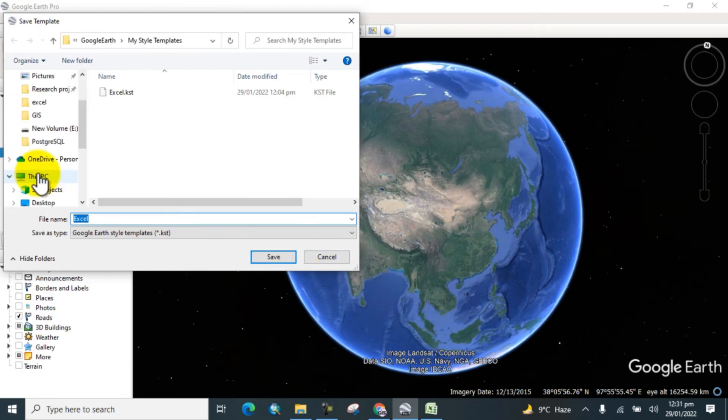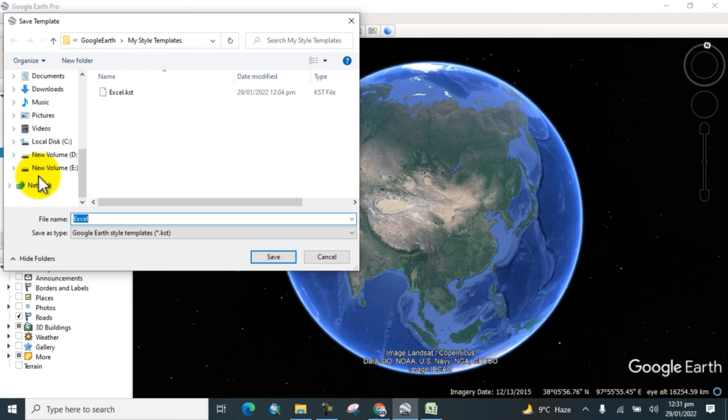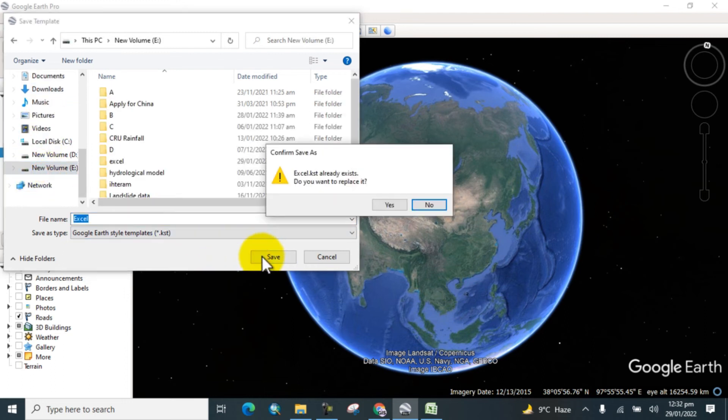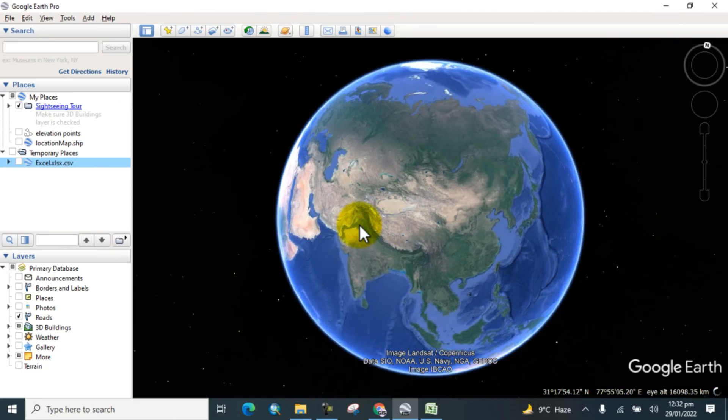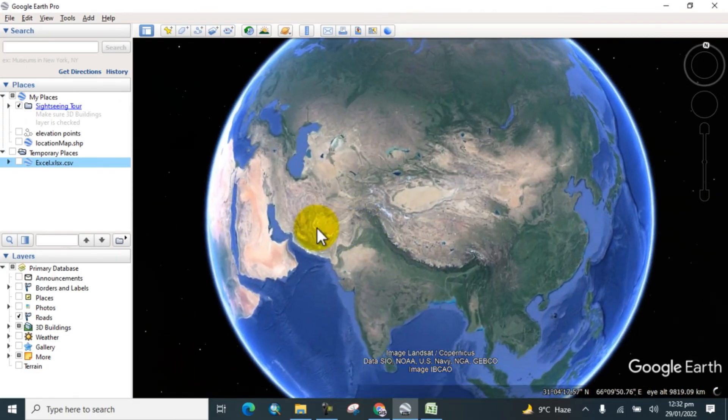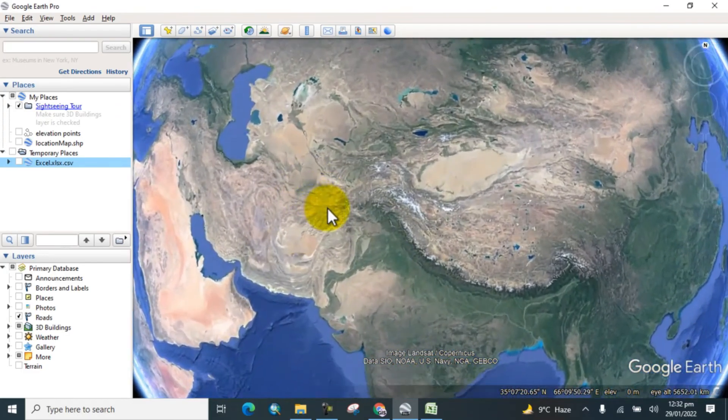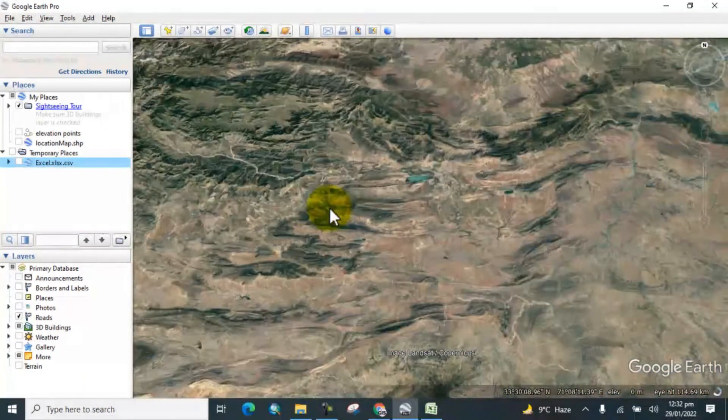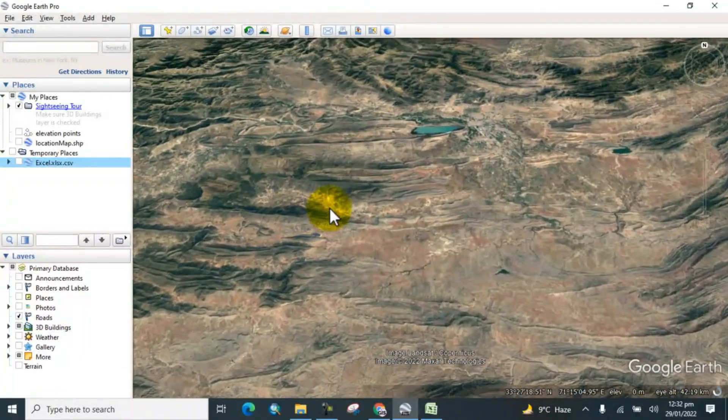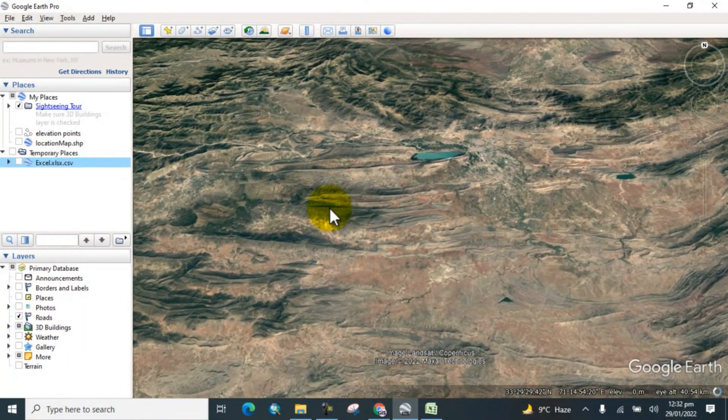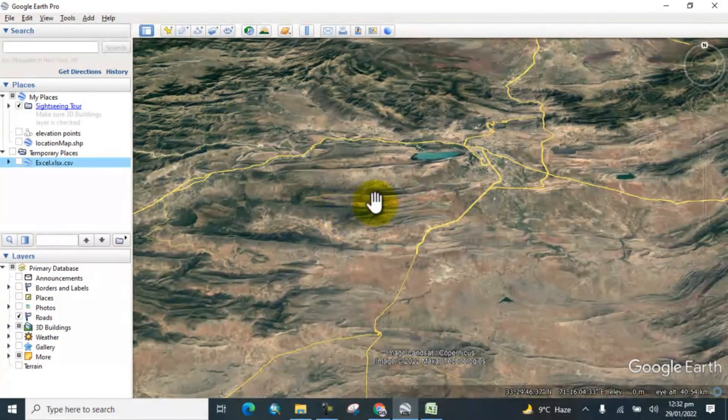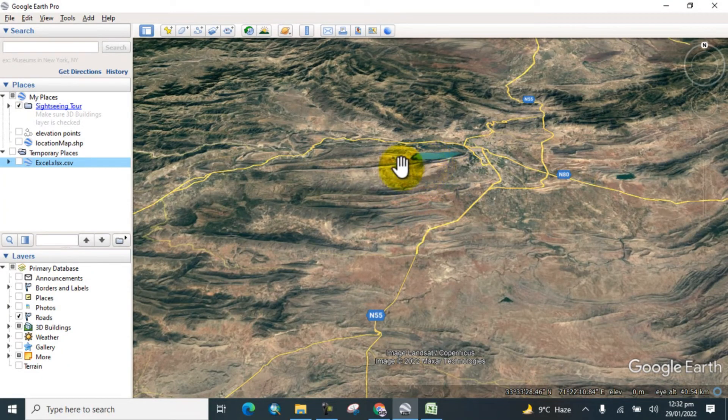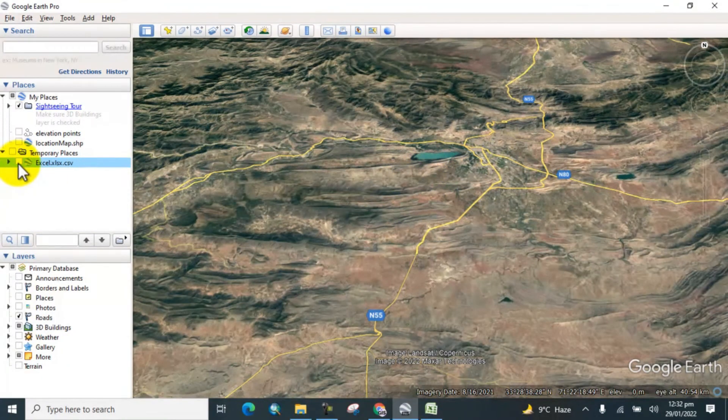Now save this in a folder. Save. Yes, so here you can see that Google Earth is directly connected with the points. The points are not shown on Google Earth because here you can see that these are not checked.